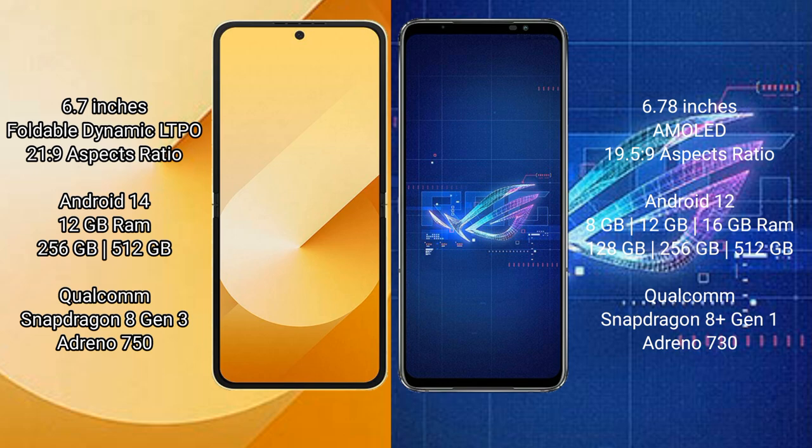The Samsung Galaxy Z Flip 6 runs on the Android 14 operating system. The Asus ROG Phone 6 runs on the Android 12 operating system.